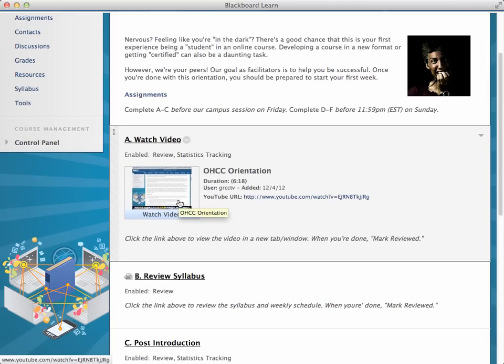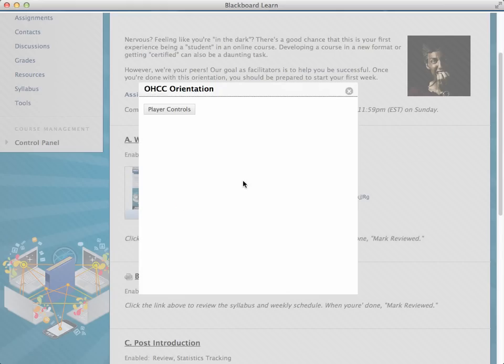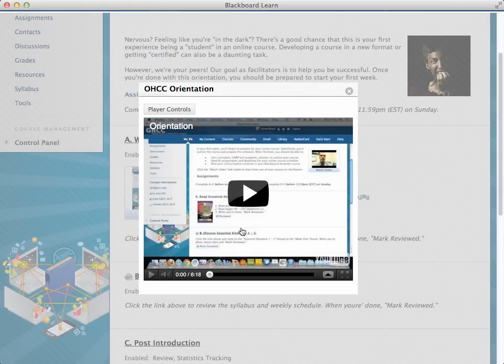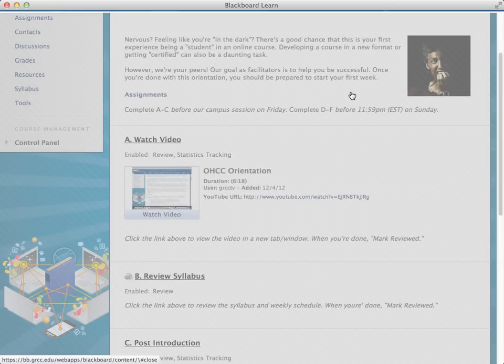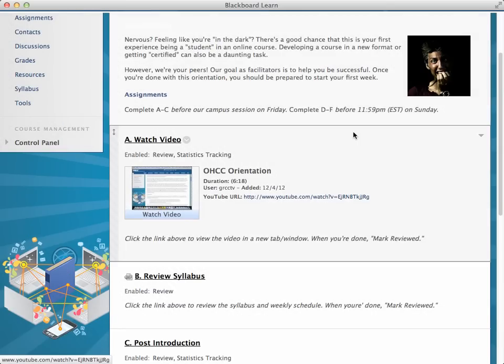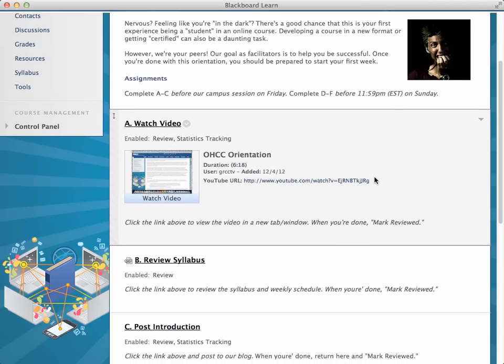notice that the OHC orientation video is captioned. So you're going to make sure that any video you have in your course, including this orientation, is captioned.